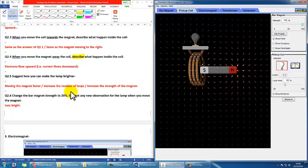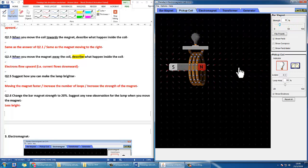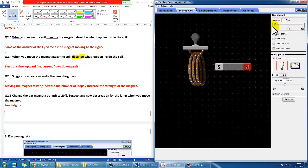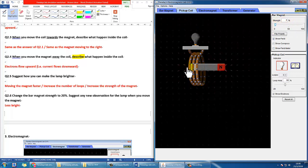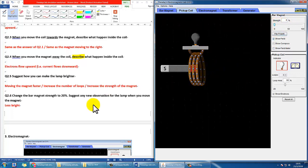The next question asks: if you change the magnet strength to 20%, what will happen to the lamp when you move the magnet? You should find it will become much dimmer no matter what you do. Even at 3% it's extremely dim, and at 0% there will be nothing.